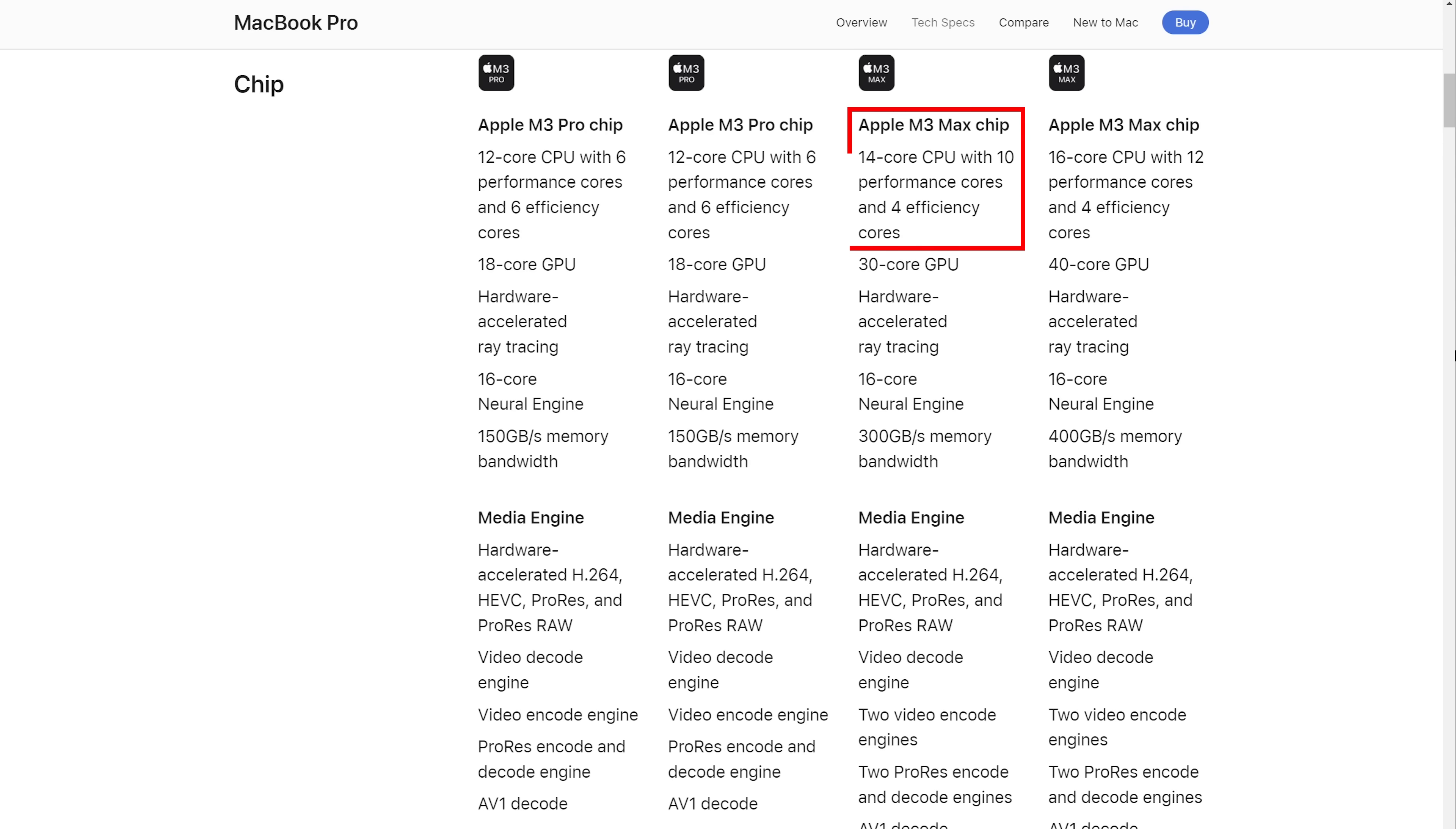At a minimum, I would like to see the base M4 max chip include the highest number of CPU cores that you can get. That way it would decouple it from having to upgrade the GPU. Unfortunately, I also give this one a low chance of happening.